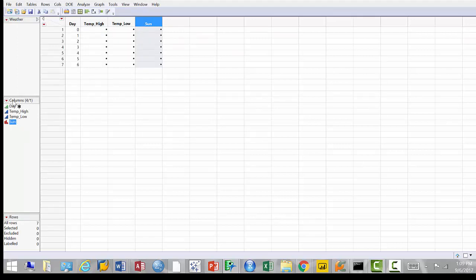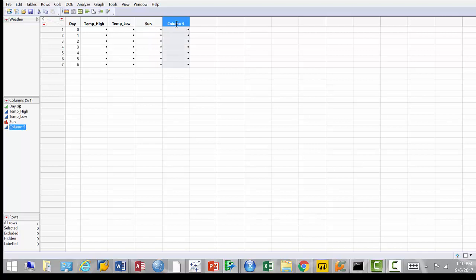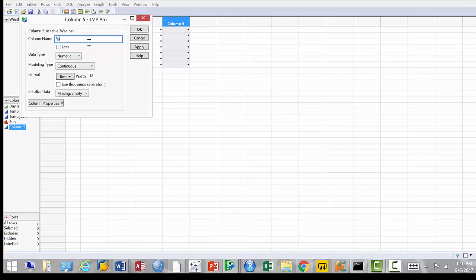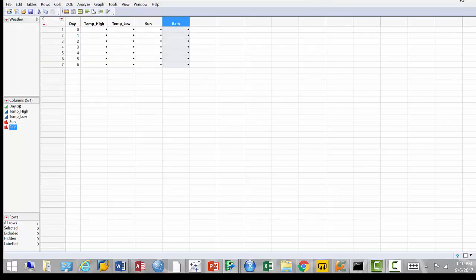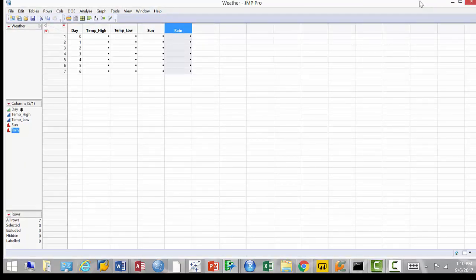Then create column four: right-click, column info. That will be 'sun'. I'm going to keep it numeric because it's zero and one, but the modeling type is going to be nominal, because these are not really numbers — they're just labels I assigned to different categories. Create column five: right-click, column info. The name is 'rain'. Keep zeros and ones but the modeling type is nominal. Note that as I go through this, on the left side of JMP I'm getting new entries — it shows the list of columns.